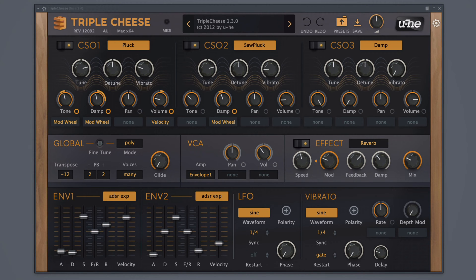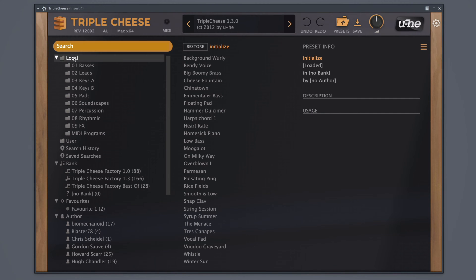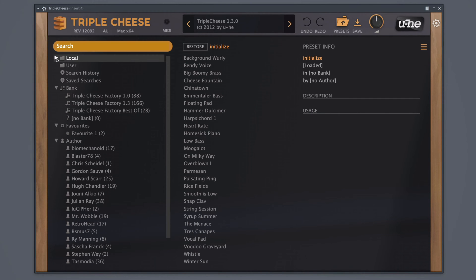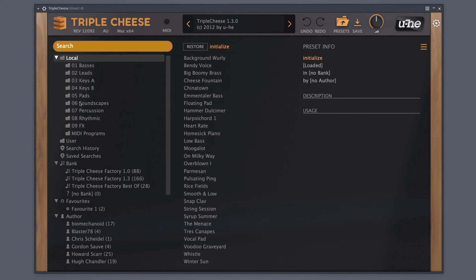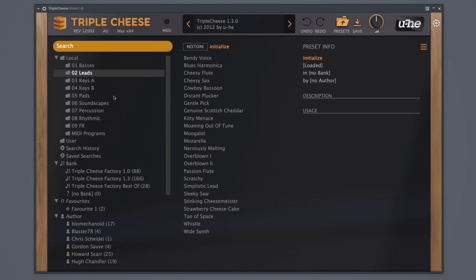This plugin offers a clean user interface. When you click the preset icon, you can see all the available presets. If this is closed, you want to click the local folder to see all the available preset folders. You can see the presets are organized by bass, leads, keys, pads, soundscapes, and more.